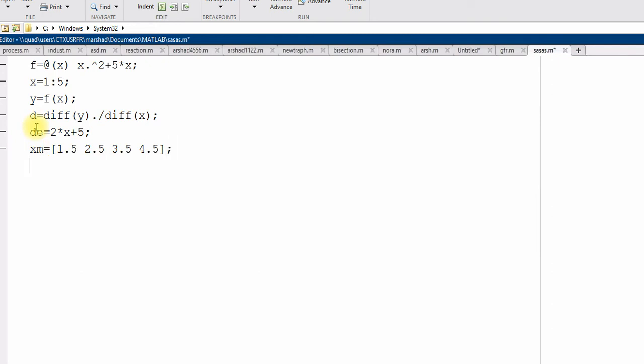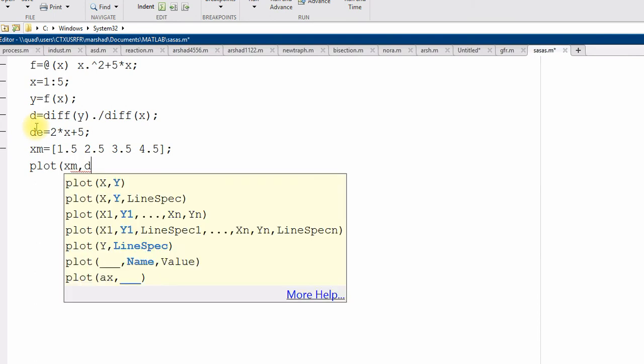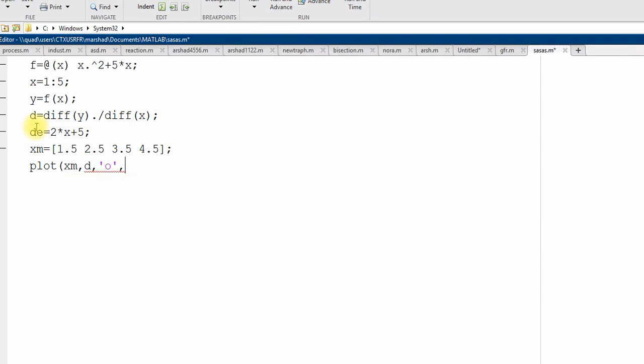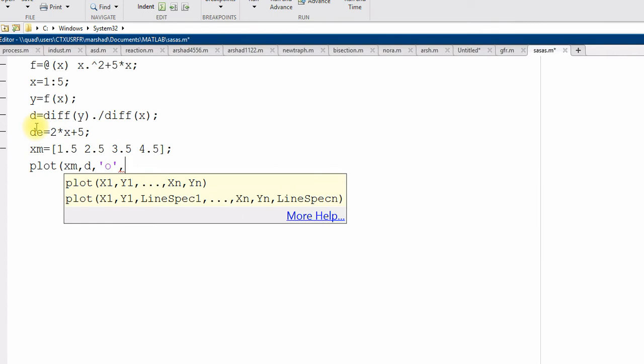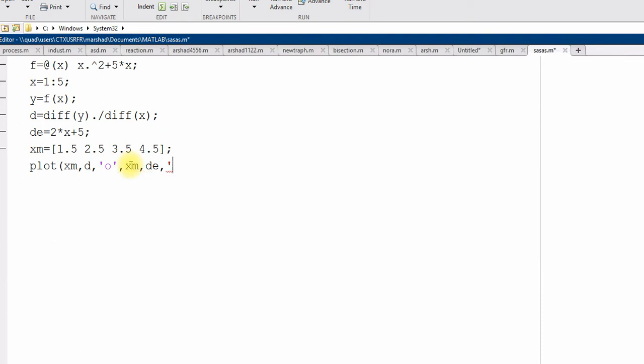So, now, if I want to plot x m, the value of midpoint of x and the corresponding d value, numerical value. And at the same point, I will calculate the exact value, exact differential d e. So, that we can see, how close are they, x m and d and then x m, then d e. And then, let's use some other bullet point for this. And now, let me run this and see.